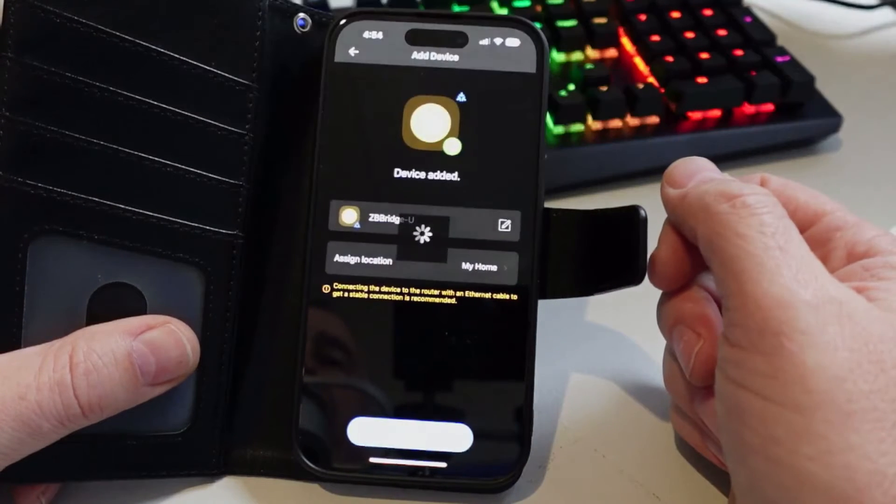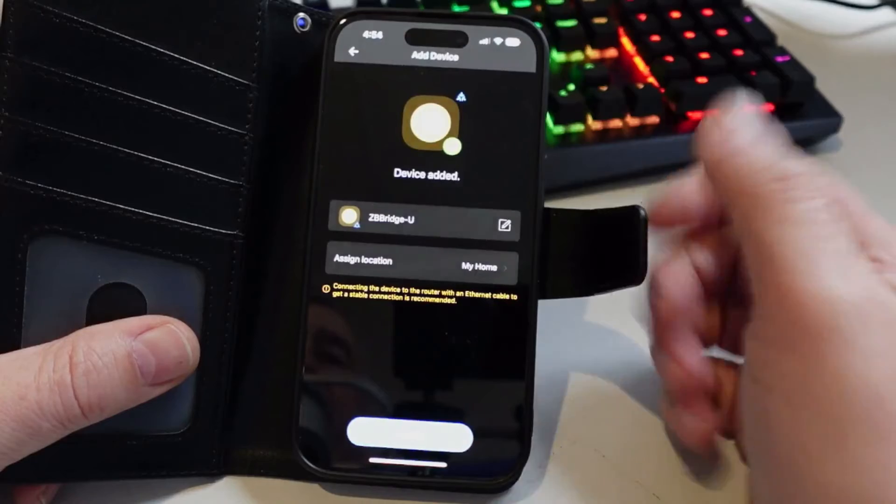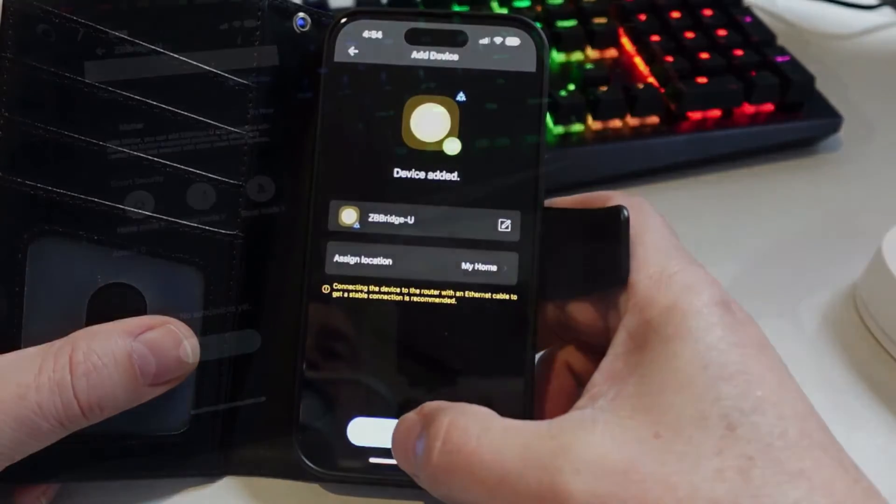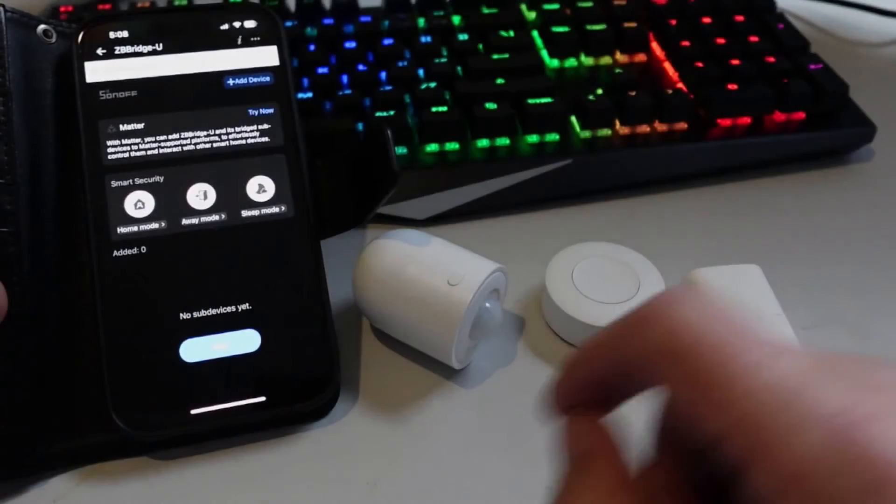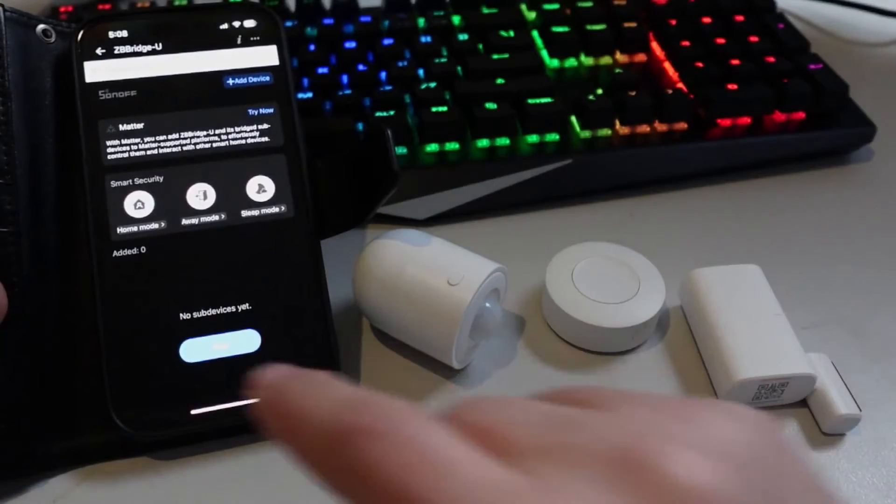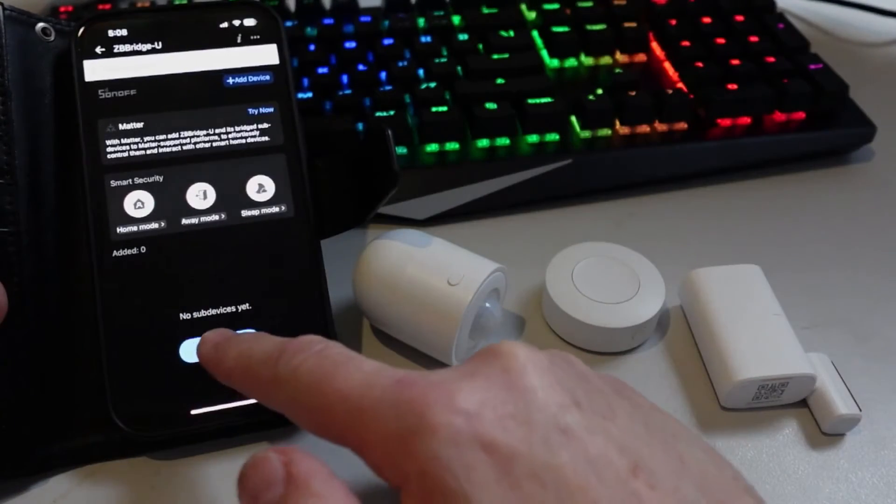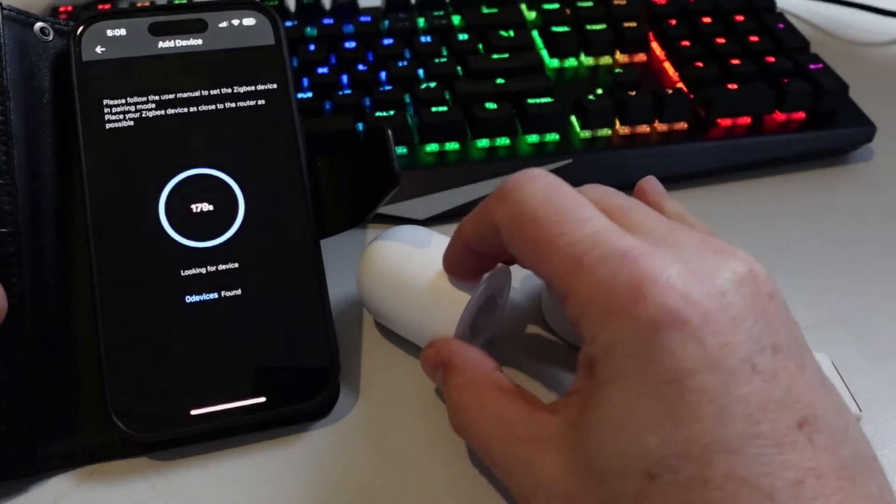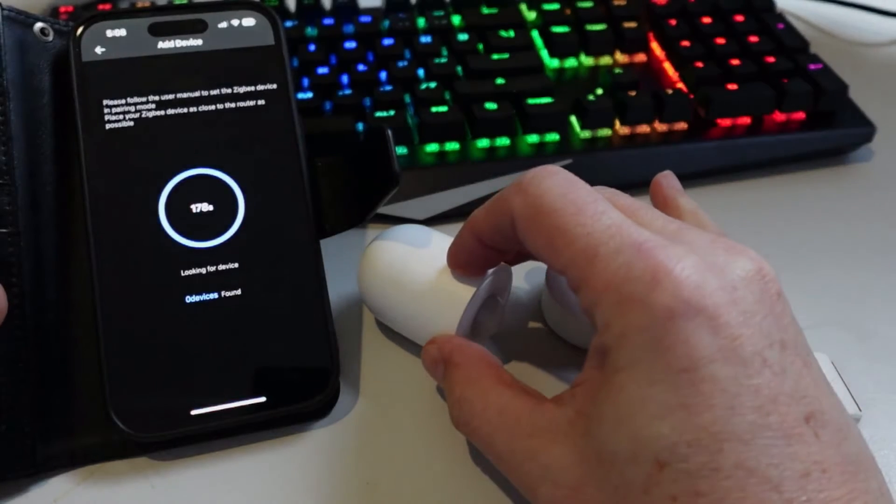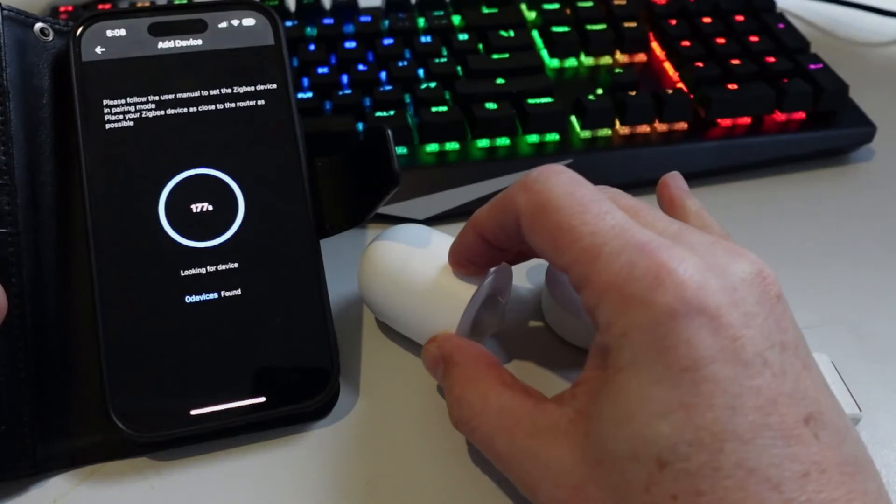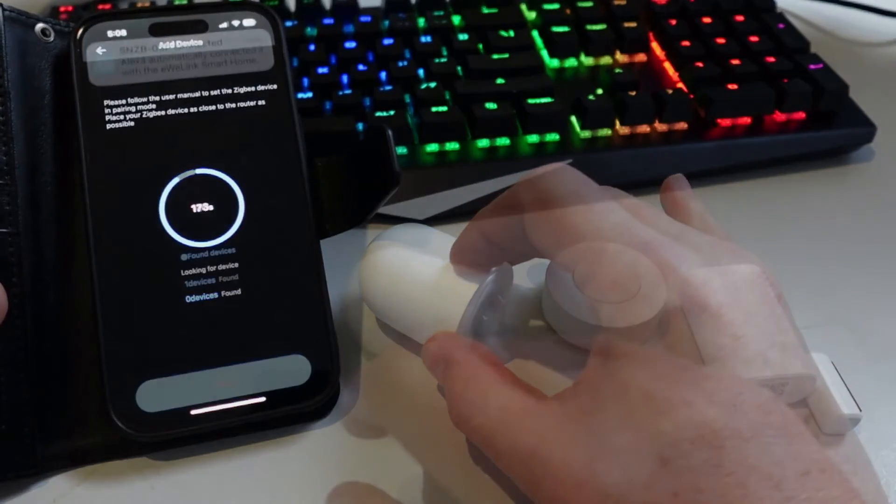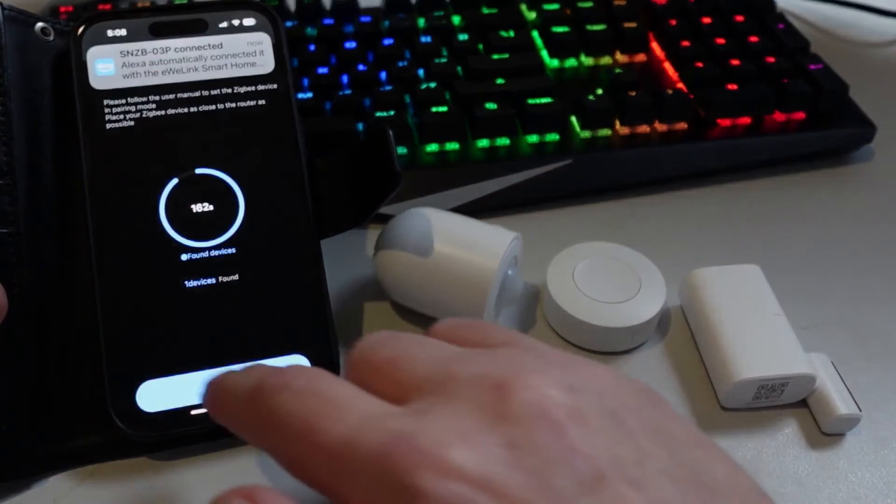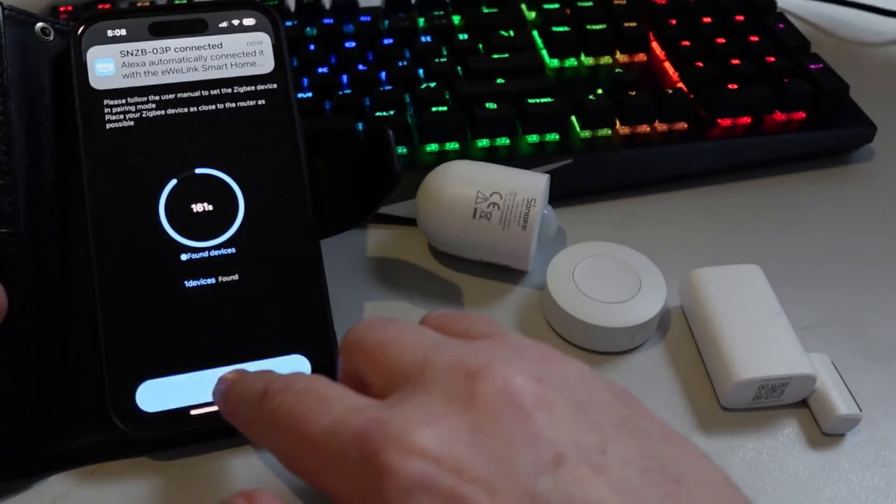You'll see that our device is all set up and then we can start adding our sub devices. So there we go. Adding our sub devices is super simple. We just go add and then we press the little button, hold it down for three seconds and there we go. Now we just go next.